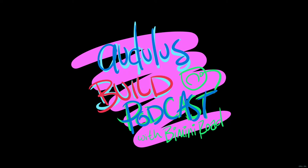Hello and welcome to the Audulus Build Podcast. Today we're going to make a G-timer, or a gate timer. This little utility counts the number of seconds that a gate is high for.